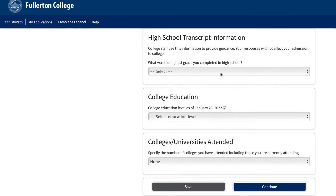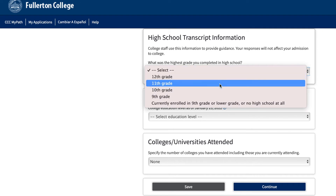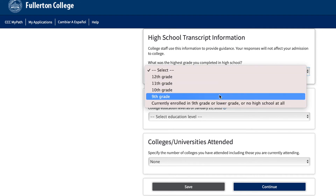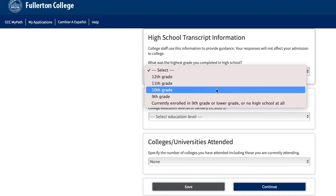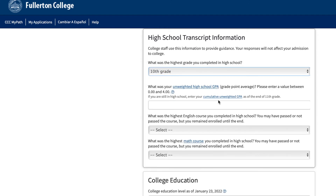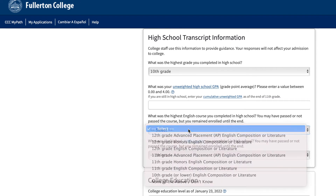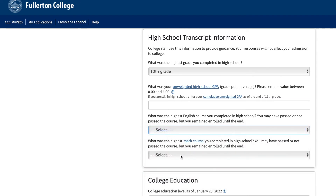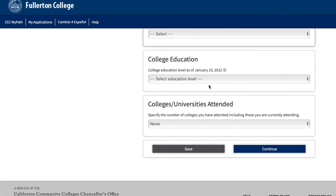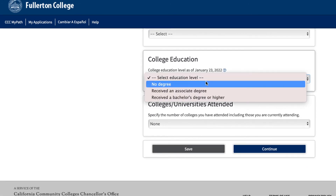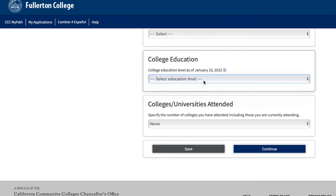High school transcript information. First answer the question, what was the highest grade you completed in high school? Then, please select the correct grade you have completed. Then input your unweighted high school GPA. If you are unsure of your high school GPA, use ARIES or a program your high school uses to monitor your grades to access your high school transcript information. Then input your GPA and answer the next questions with the option that best applies to you.